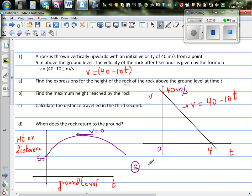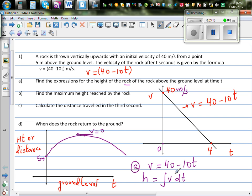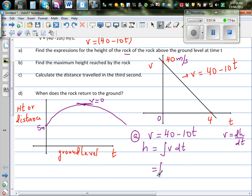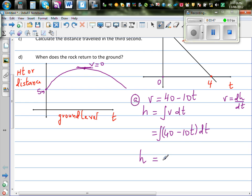For question A, you want to find the height. Velocity is given as 40 minus 10t. Height is the integration of v dt, because velocity is change in distance over change in time — v equals dH/dt. So H would be the opposite of differentiation, which is integration. This equals the integration of 40 minus 10t dt. Integrating with respect to t, height above the ground would be 40t minus 10t squared over 2 plus c.